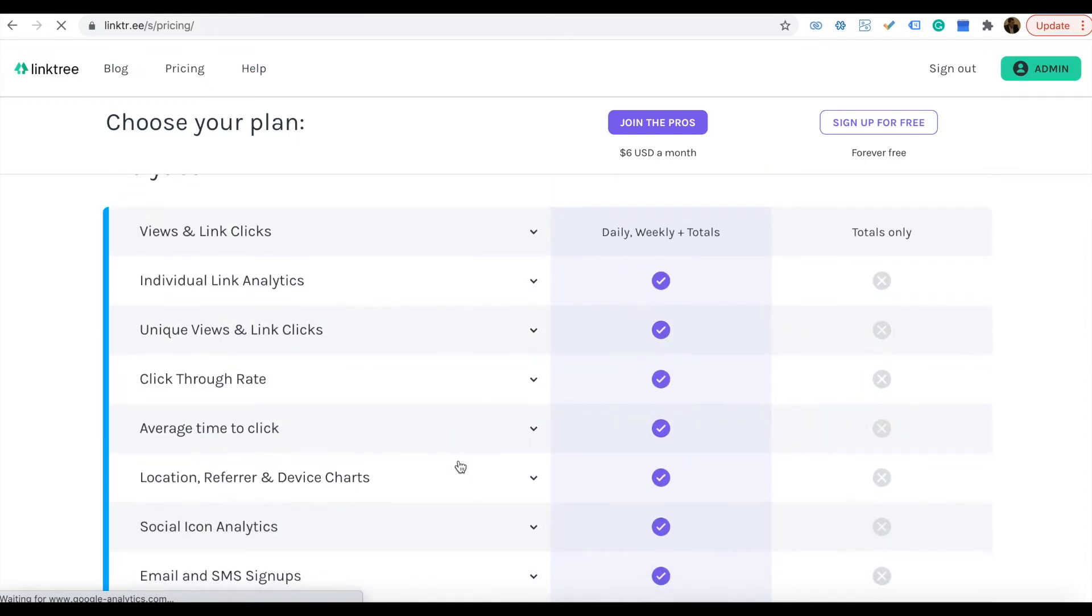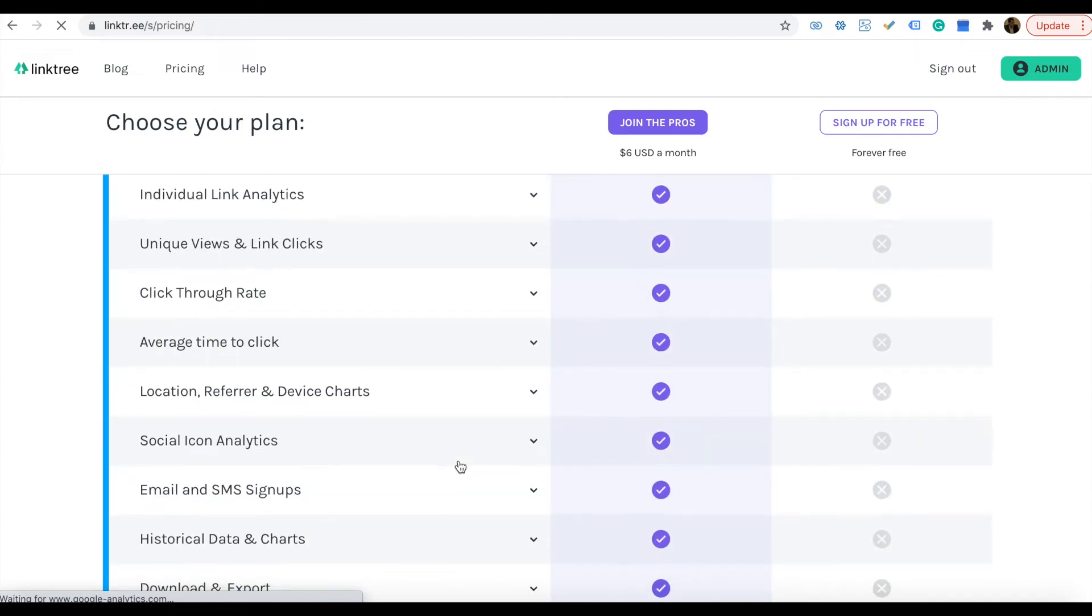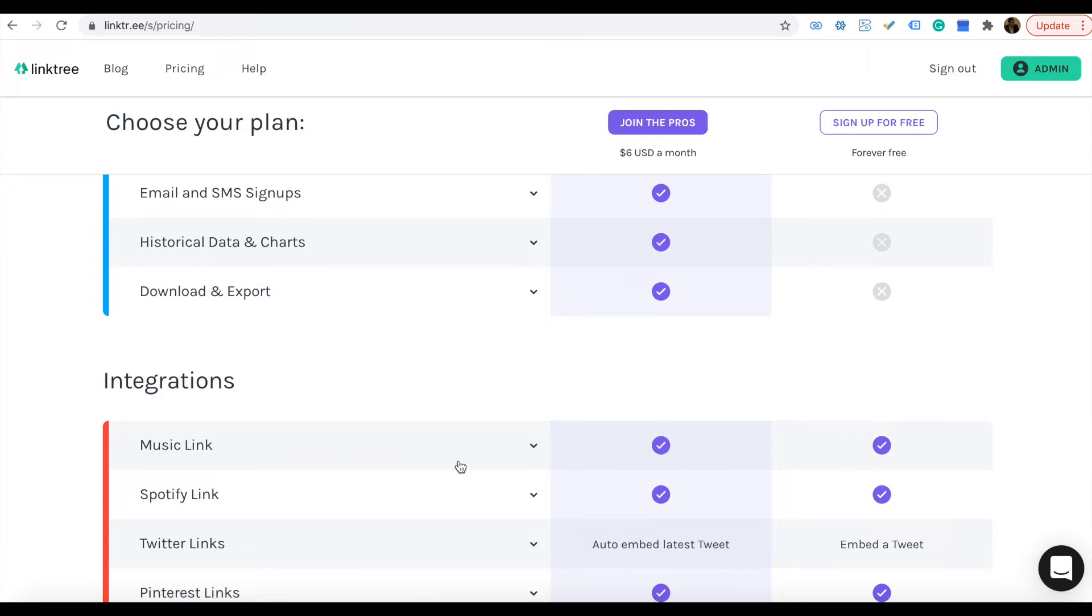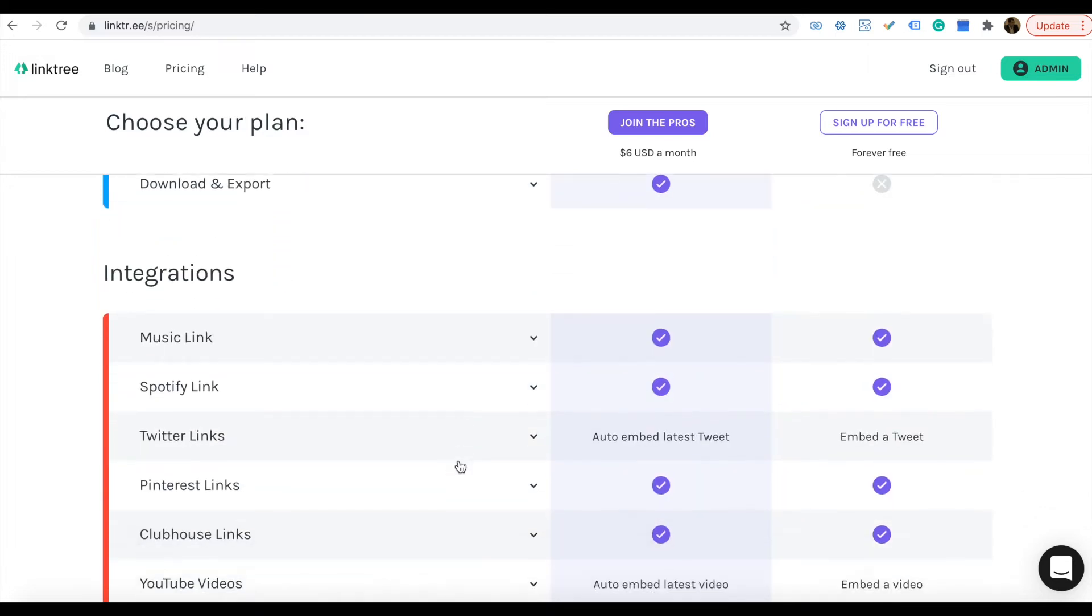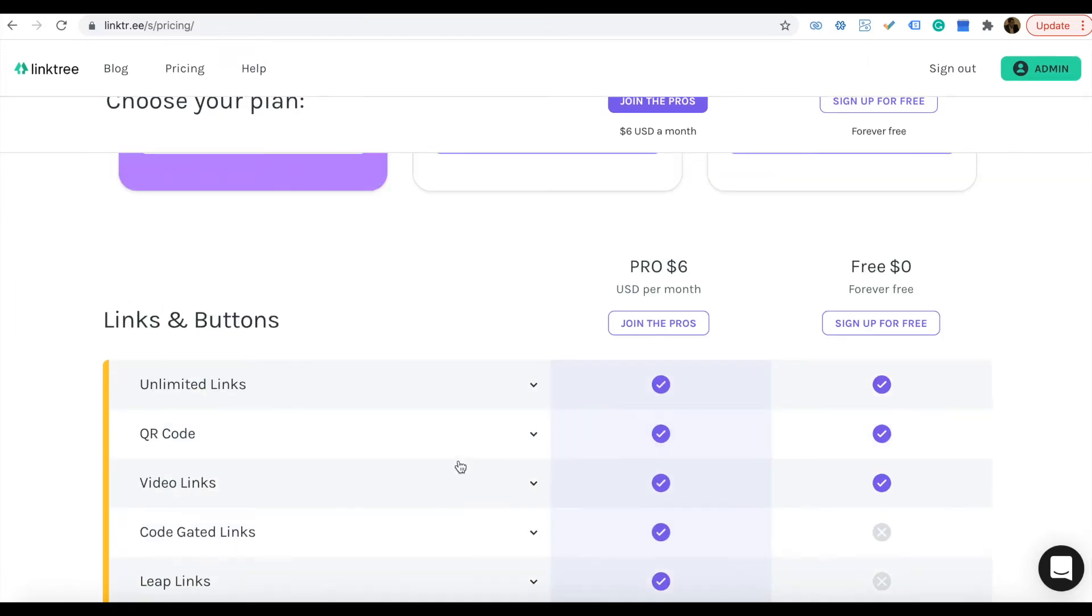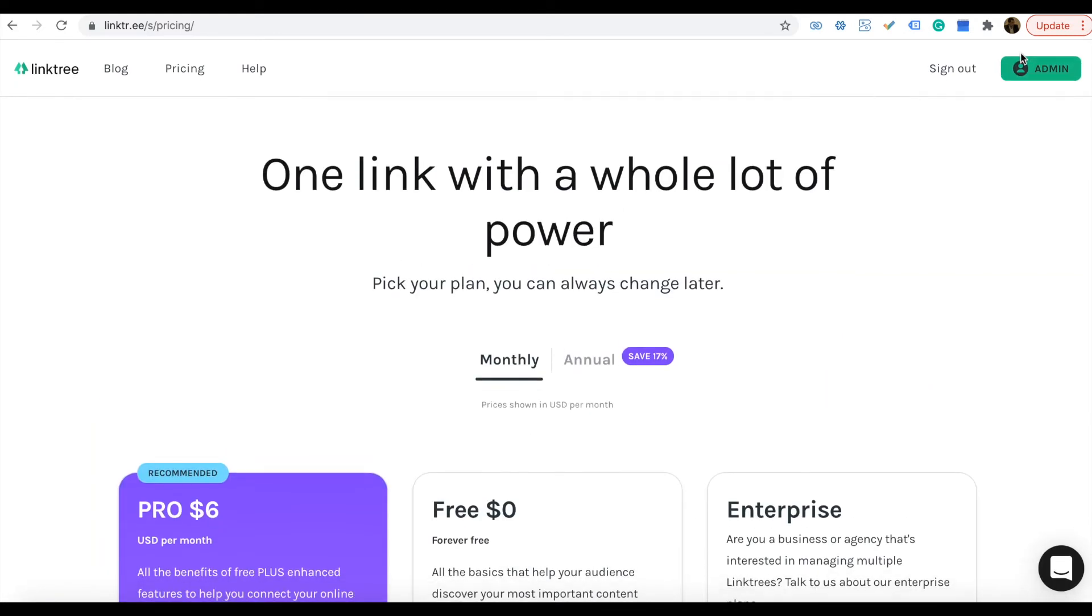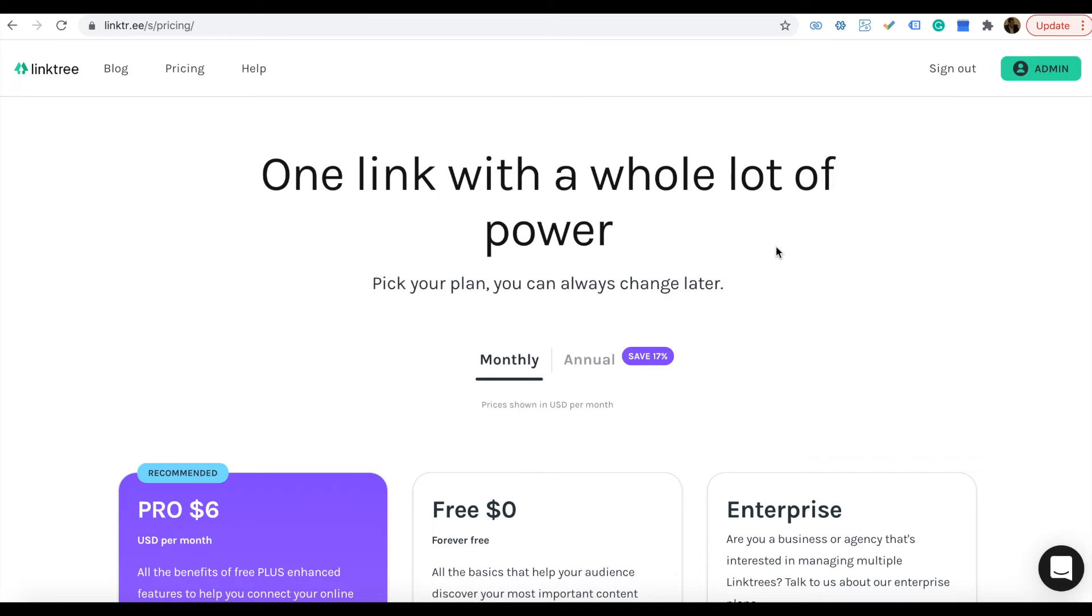There are many differences. Using the paid one you can track different analytics. Try to understand the pricing and features by visiting the pricing tab. There is a sign in button at the top corner.